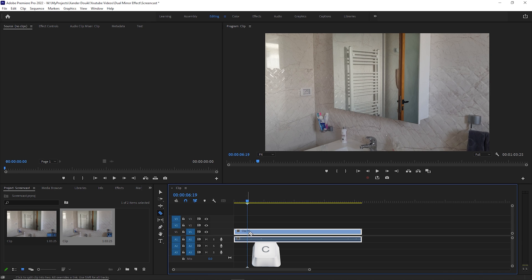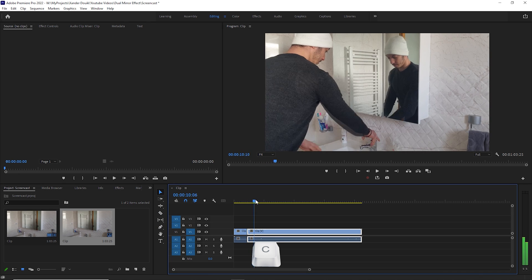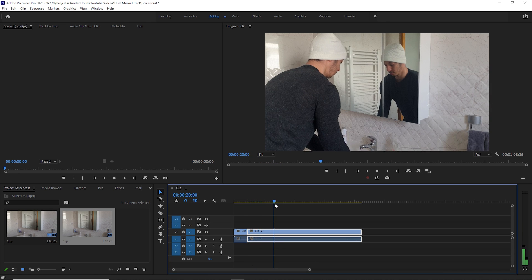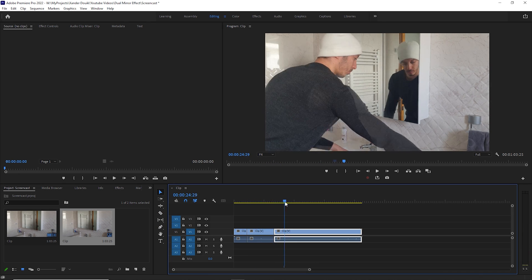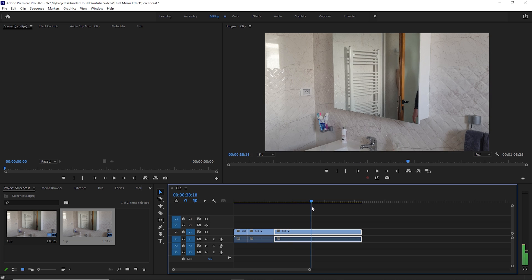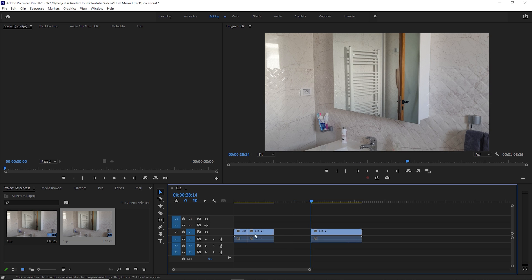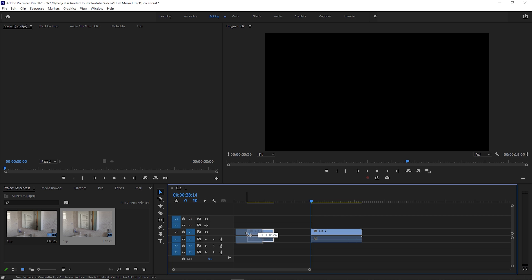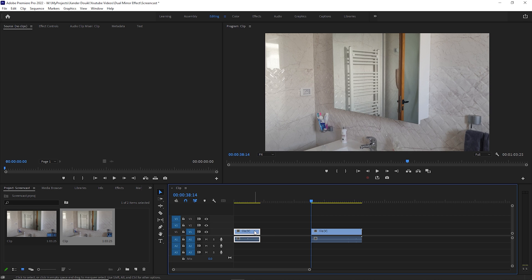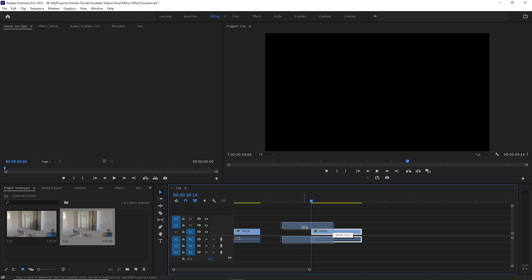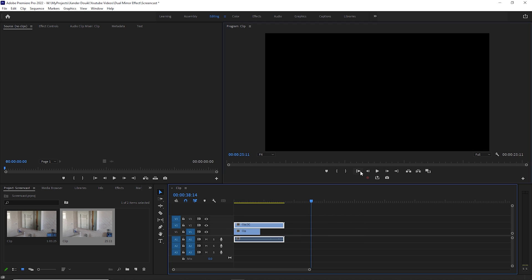Now moving to Premiere Pro — it's basically the same thing. First, trim your clip from the beginning, then make a cut just after the first take. Go forward and make another cut just before the second take starts. Now delete these clips and you end up with these two takes, just like in After Effects. Move this clip on top of the second clip.